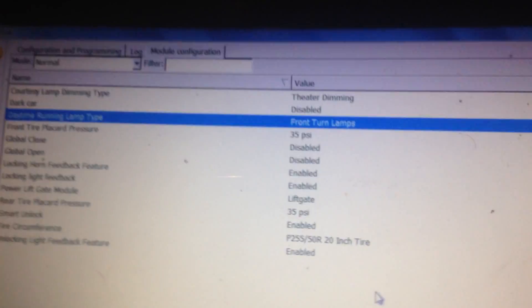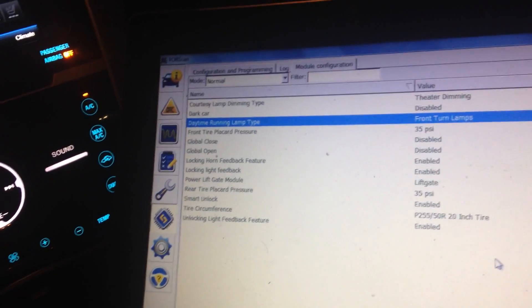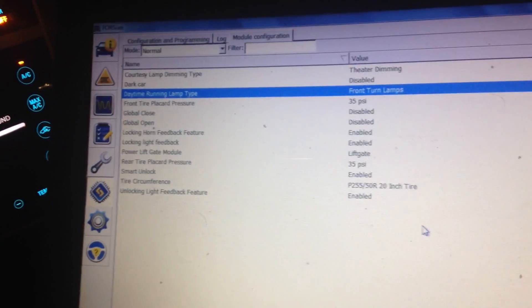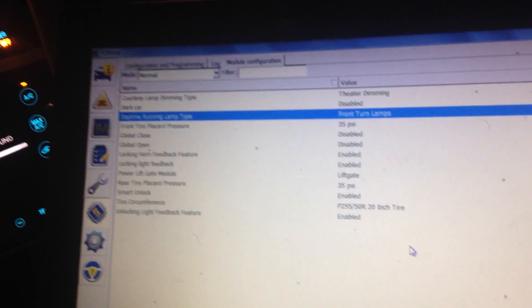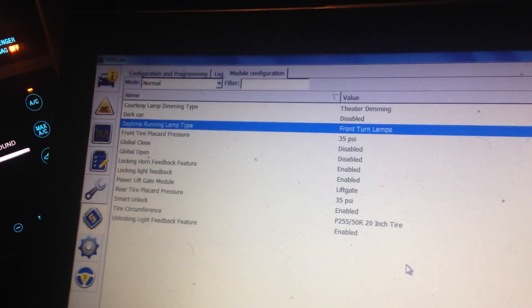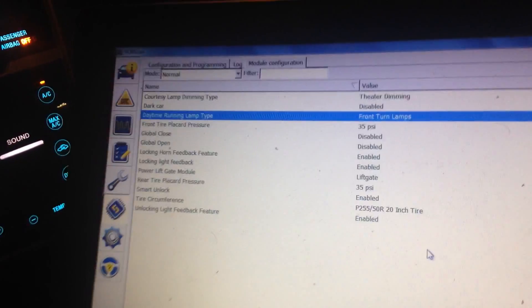And if you ever need to change it just go back in there and change it to none. And go to the Explorer forums. We're going to talk about some other things we can change and there's good discussions on there. Thanks for watching, bye.